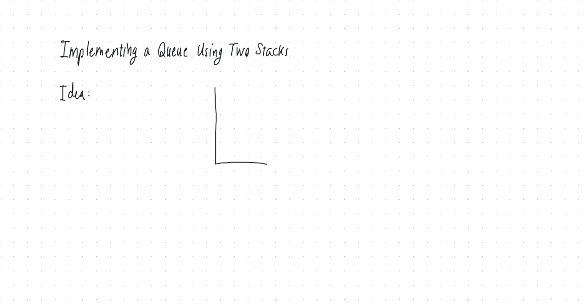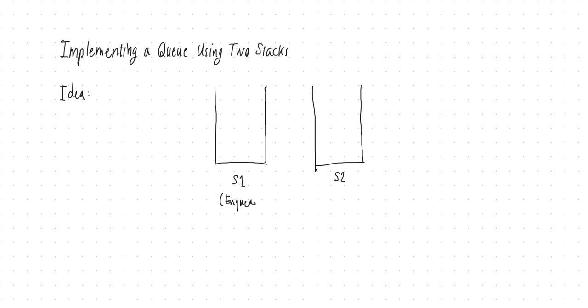Now here's the idea. The idea is that we dedicate one of those two stacks to push only. So this is S1 and this is S2 and I use S1 only for pushing keys into my data structure. I'm going to call my enqueue stack. And S2 is used for dequeuing, so this is my dequeue stack.